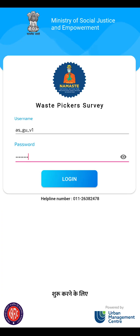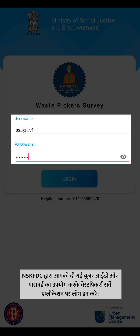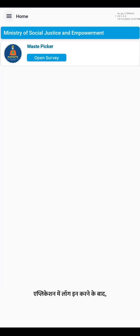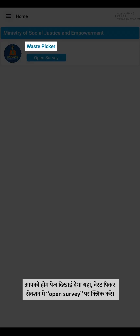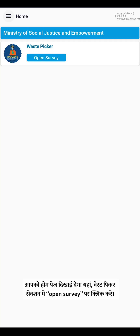To begin, login to the Waste Pickers Survey application using the user ID and password provided to you by NSKFDC. Once you login to the application, you will see the page with a section mentioning Waste Pickers.